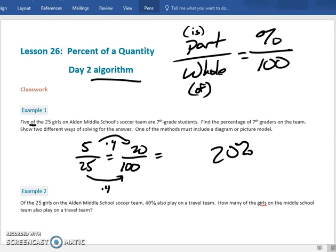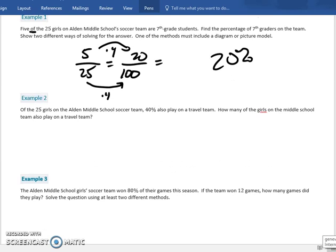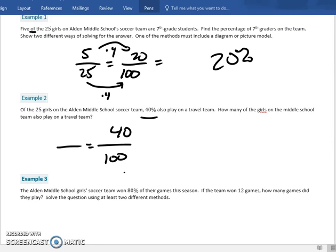Using part over whole, I know 100 goes in the lower right-hand corner and the percent goes above it. I notice 40 right away so that goes up there. The problem reads: of the 25 girls on the soccer team, 40% also play on a travel team — how many girls on the middle school team play on the travel team? 'Of' is with the 25, so 25 is the whole amount.